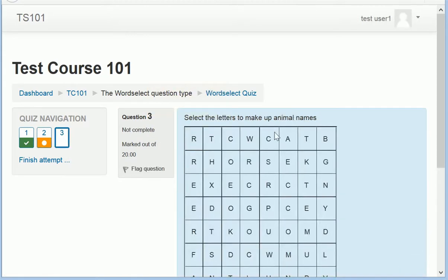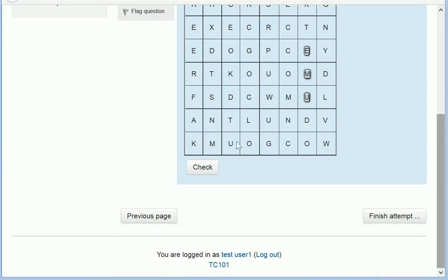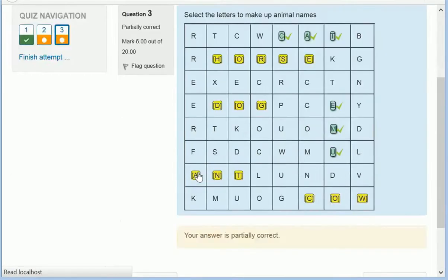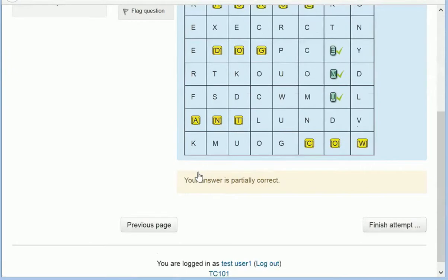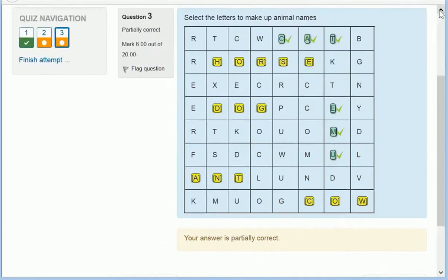You can create word squares or find-the-word type questions. Where the student has missed some correct options, it'll indicate using color and square braces.